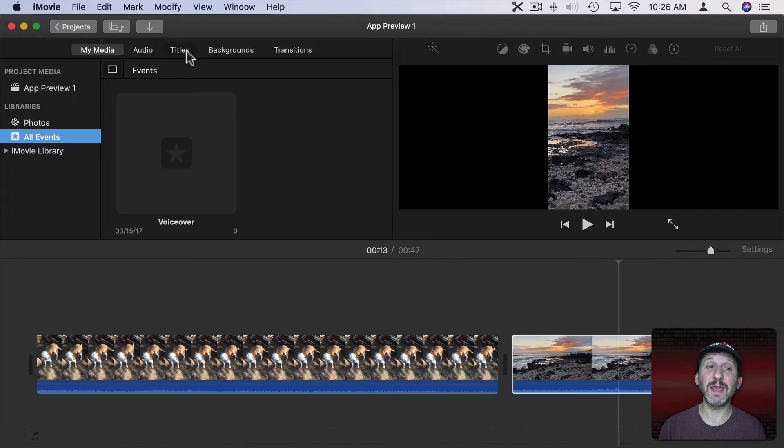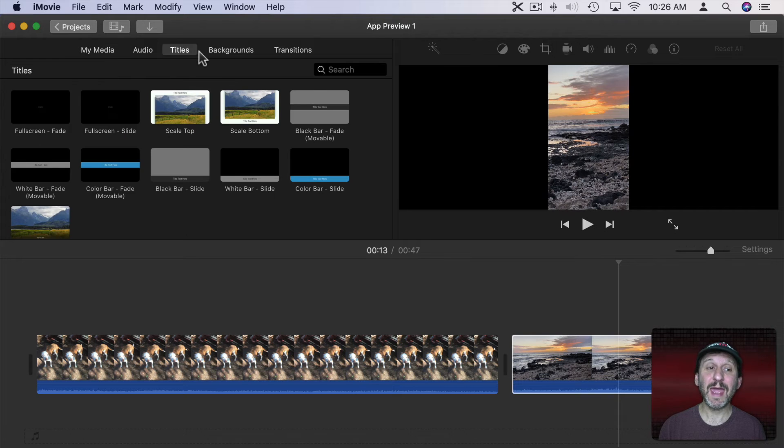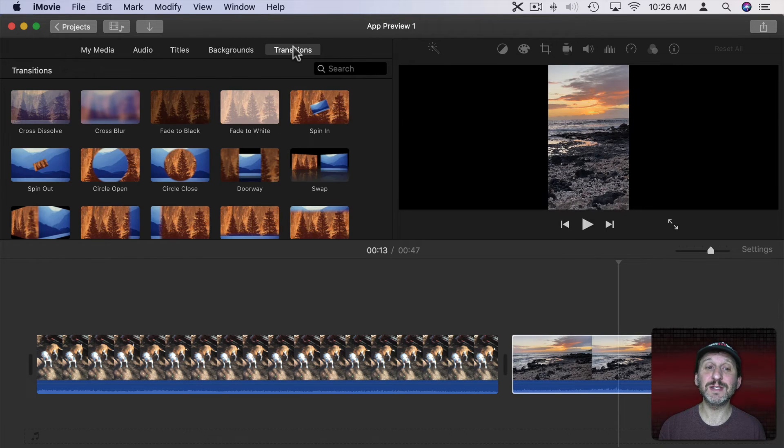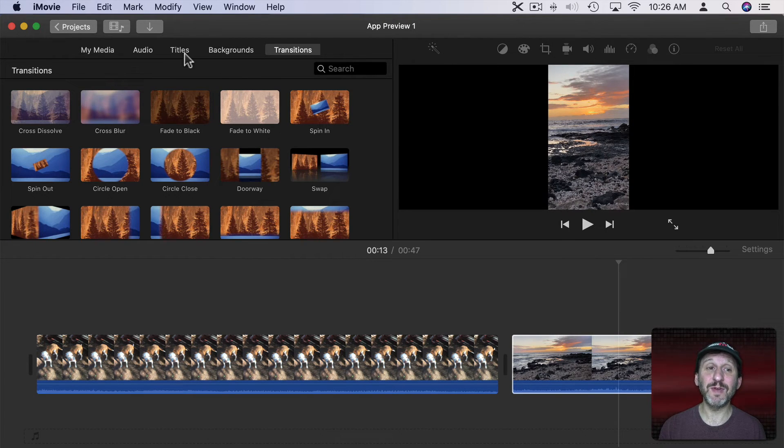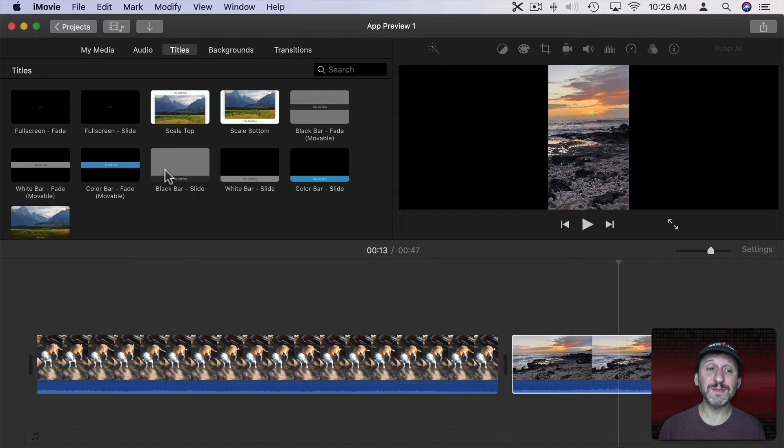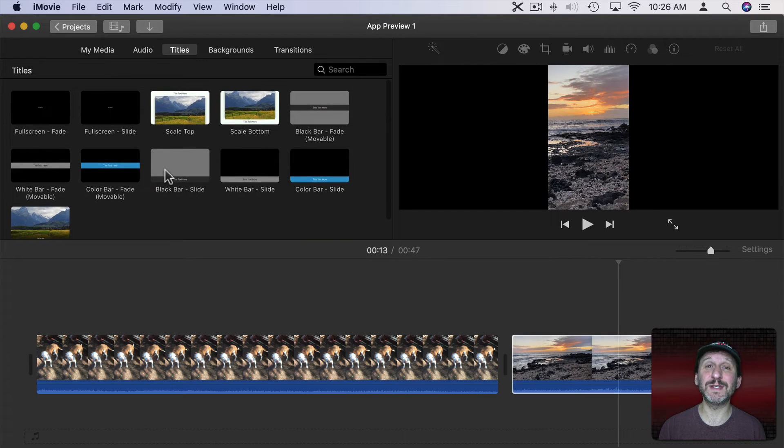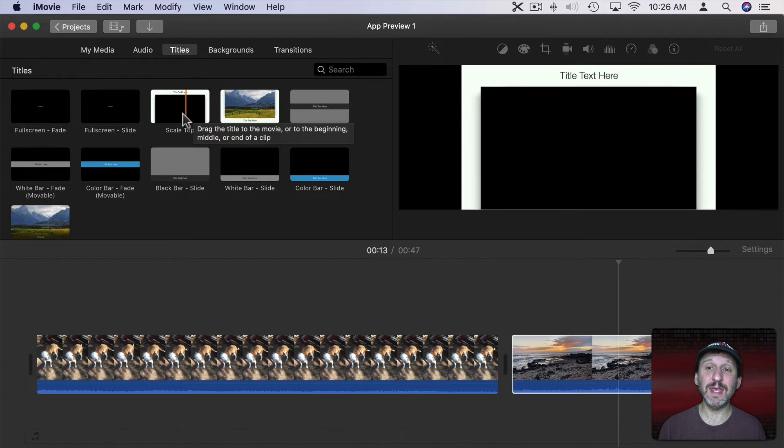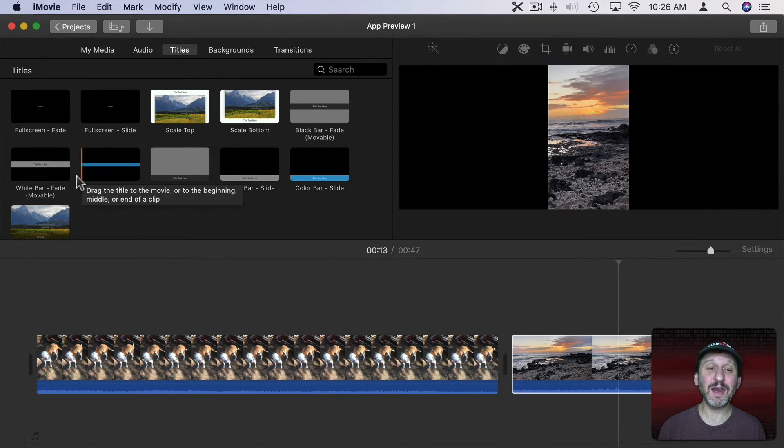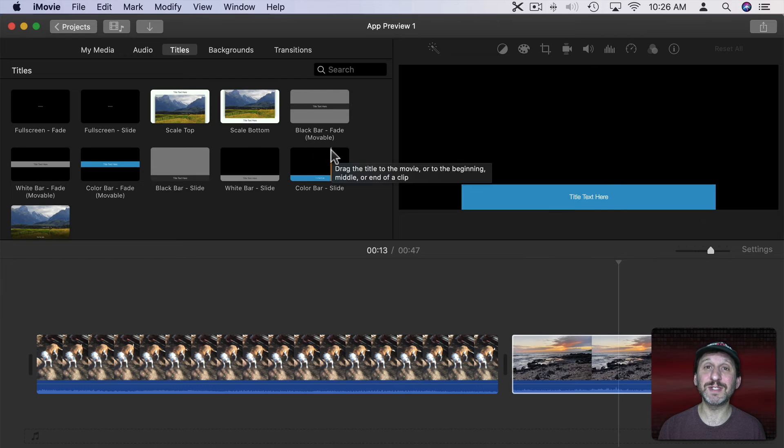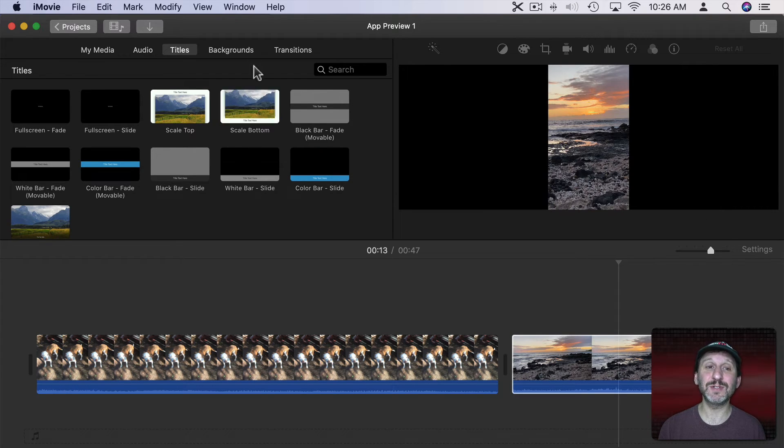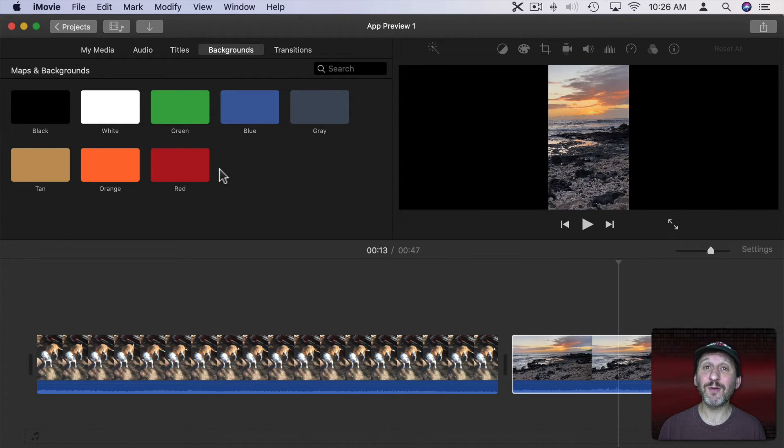Now I can also add things like titles and backgrounds and transitions just like I could regularly in iMovie. But there's not going to be as many title choices because I'm stuck in this app preview theme. So a lot of these title choices have to do with actually making app previews. The same with backgrounds. But don't worry about that because you can always go back out to projects.